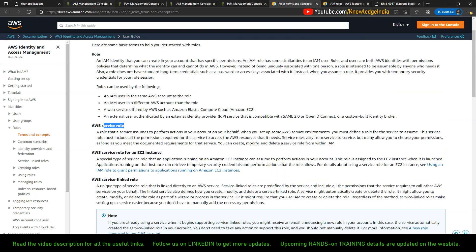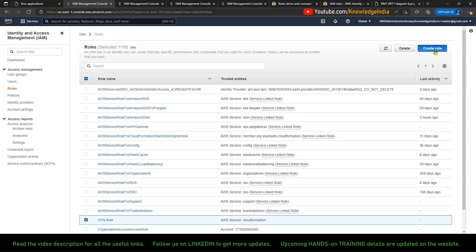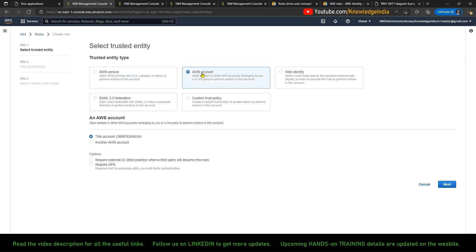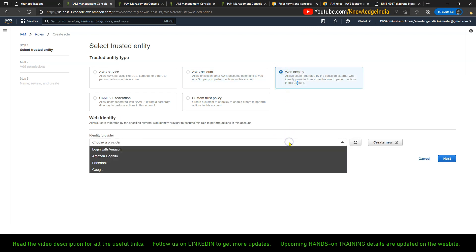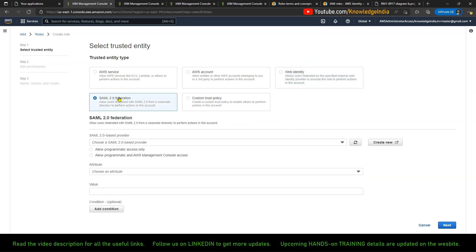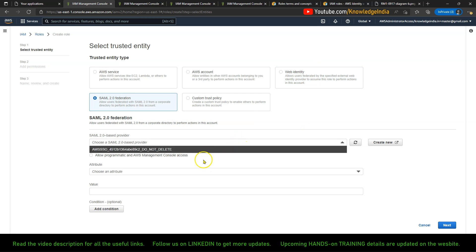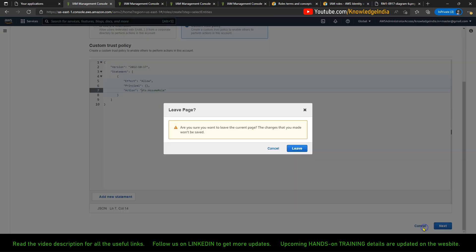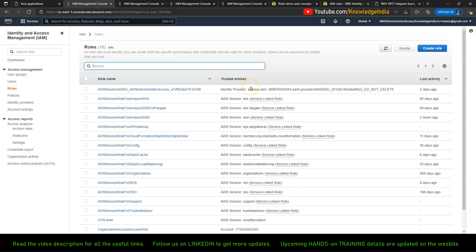In addition to that, if you press 'Create Role,' you can see there are other types of roles as well. The first type is AWS service. There are others: if you want to trust another AWS account, you choose that option. If you want to trust a web identity — like an identity configured using Cognito, Facebook, or Google — you use that one. There's also one for SAML federation. And if you want to write your own custom trust policy, you can use the last option.